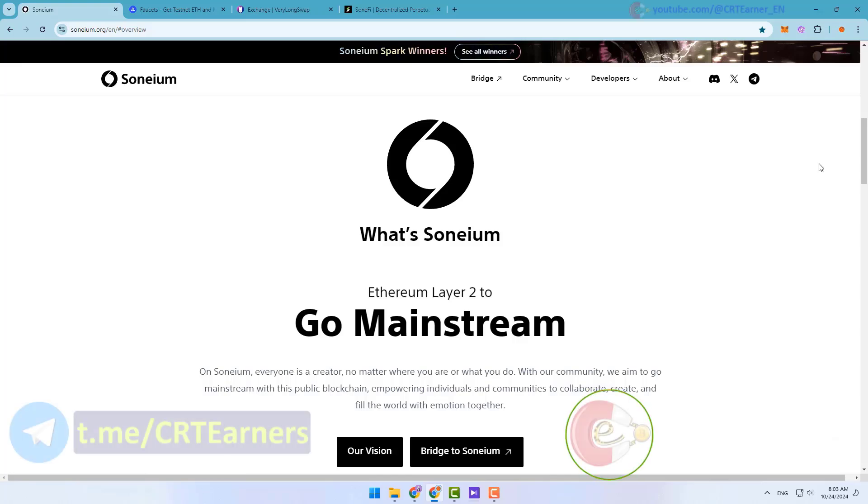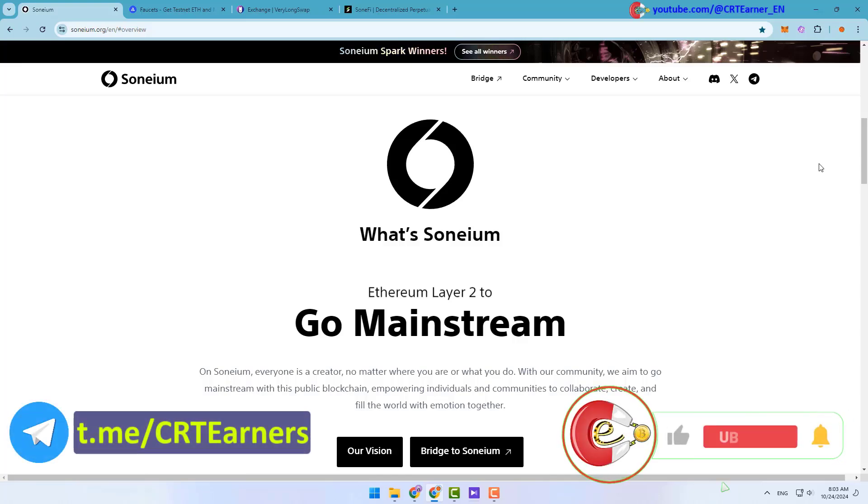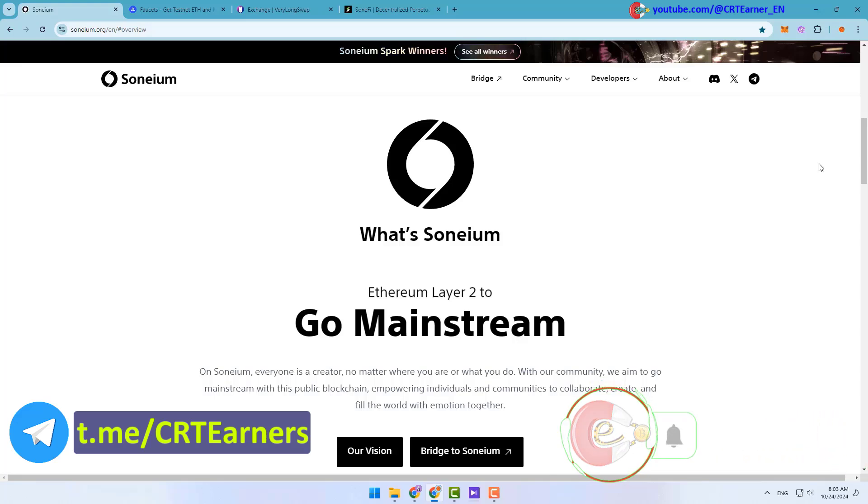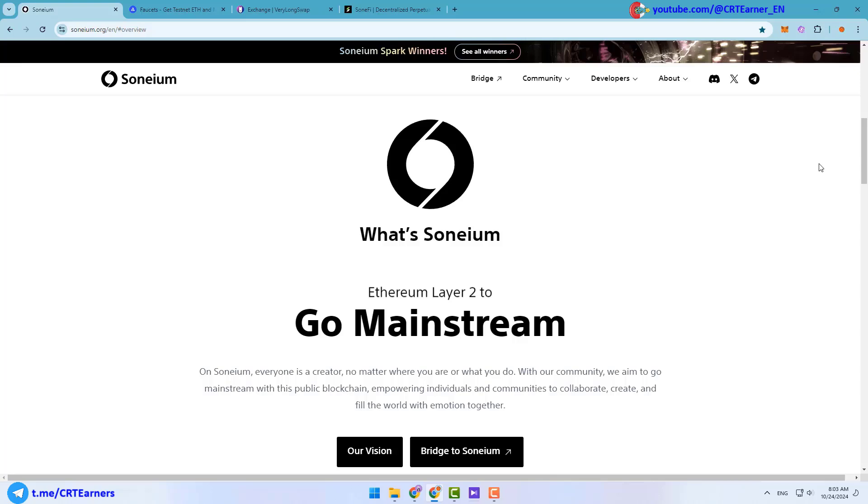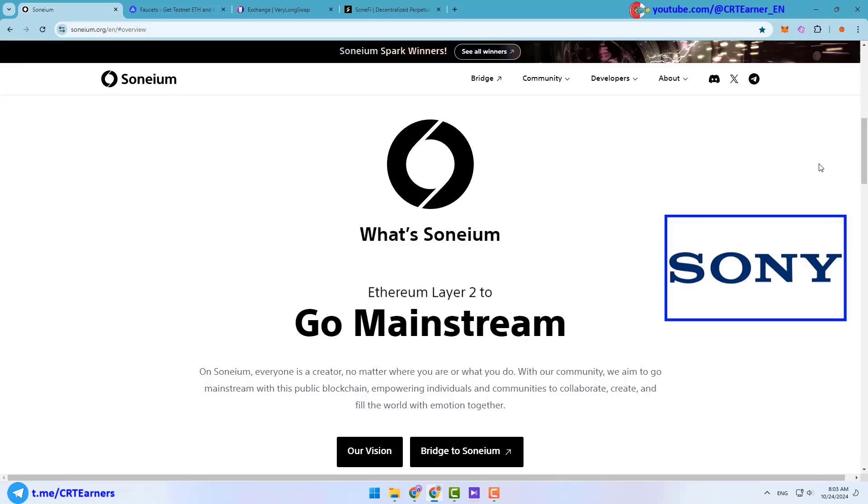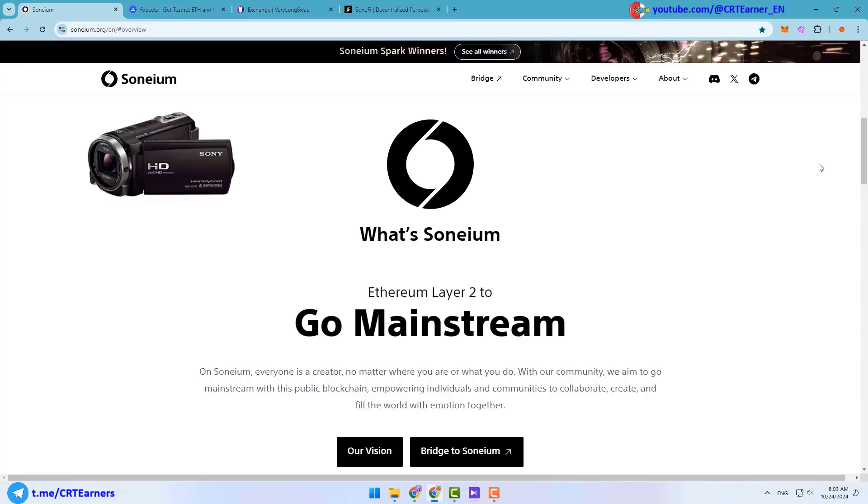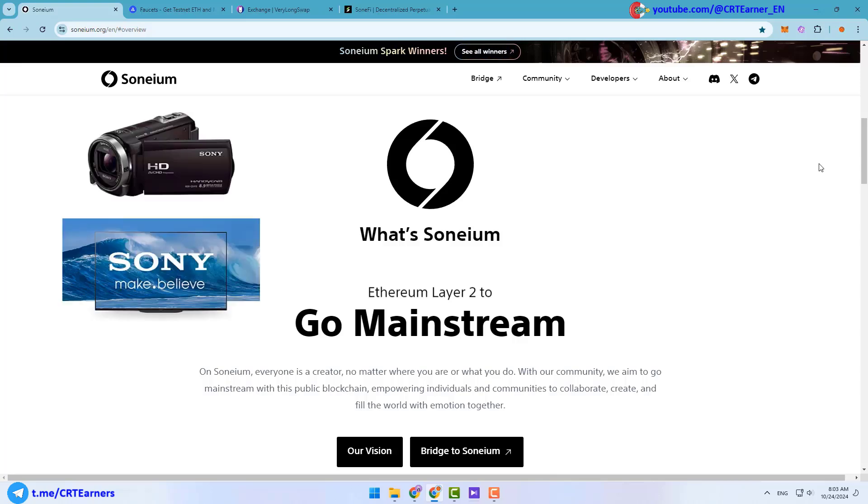Hello dear friends, I'm Puya and this is the Crypto Earner channel. In this channel I introduce best crypto games, projects and airdrops. So if you're interested in making money online, be sure to subscribe to our channel. Today I want to introduce one of the biggest recent projects called Soneium.